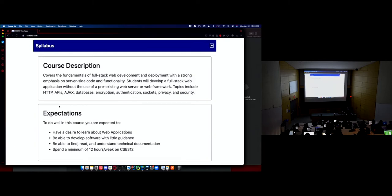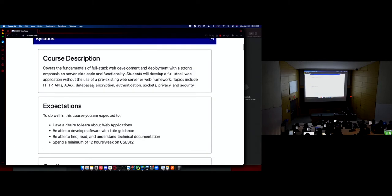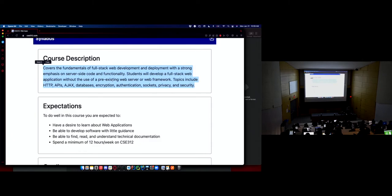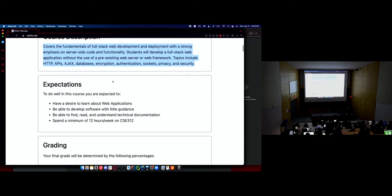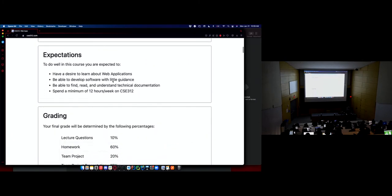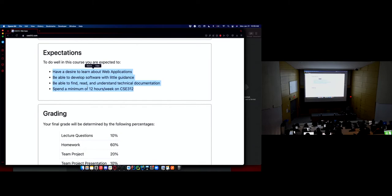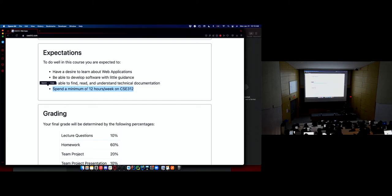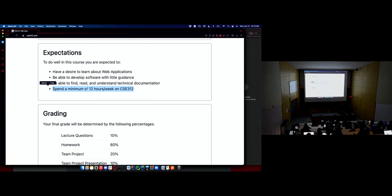All right, let's get into the course. Course description is right from the course catalog. I'm not going to read that to you. Expectations are mostly the usual things. Spend a minimum of 12 hours in the course. We have three hours of lecture. You have one meeting with your team each week. That leaves, if I can do math, eight hours a week working on the homeworks in your project. So just keep that in mind. You made it this far in CSE. I'm sure you're well aware of this. CSE courses require, demand a lot of effort from you, a lot of time and a lot of work.